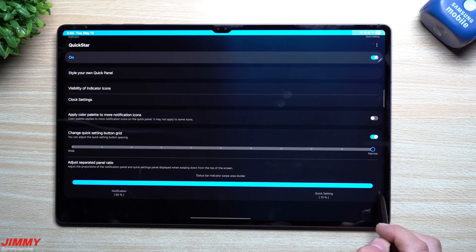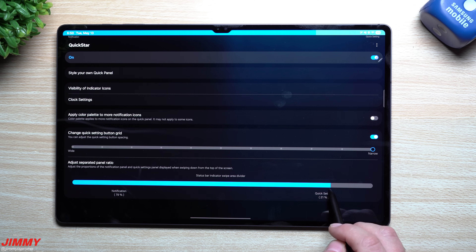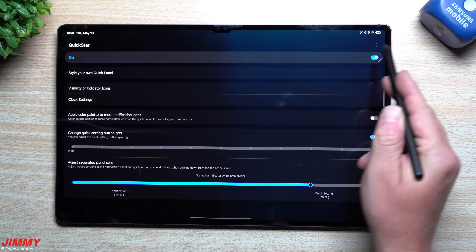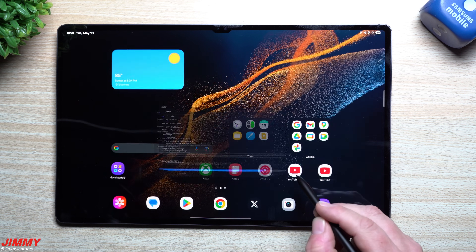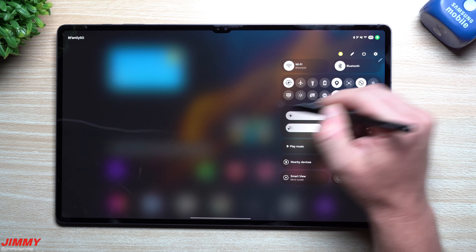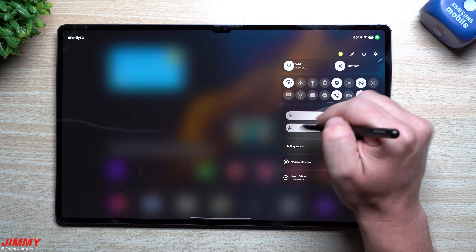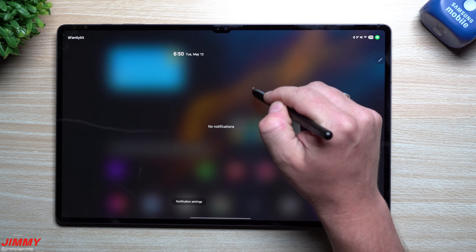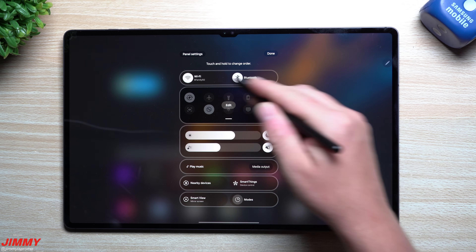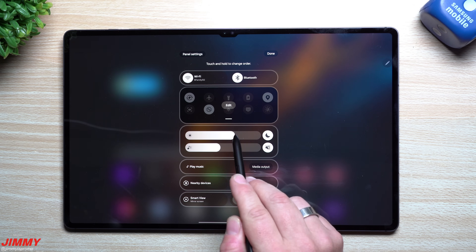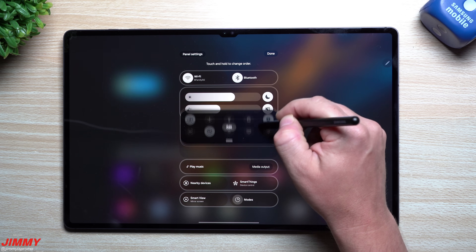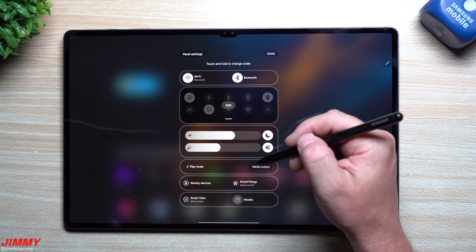Out of the box without Quick Star, you have to go to the very extreme top right to pull down quick settings. I'm going to put the divider right about midway between the edge and my camera. Now I can pull down quick settings here and notifications there. Inside the edit tool you can change your panel settings and move any of these into a different location by pressing and holding.